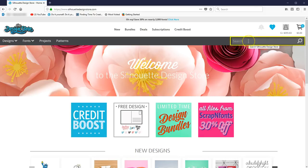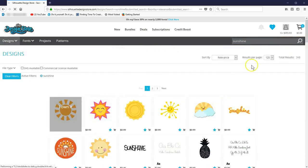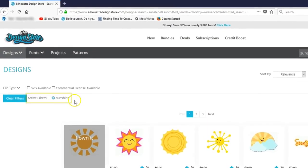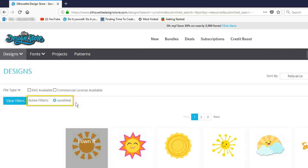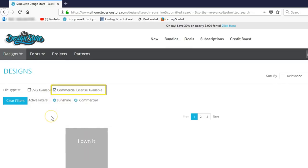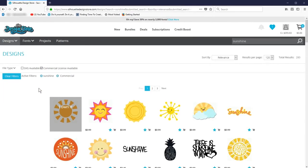If you're simply looking for a design and use the search bar, you'll see all the designs related to that keyword pull up. Look here and you can see a filter is there for sunshine. Now you can add a further filter for commercial licenses, so if you check this box you'll only see those designs that have a commercial license available.